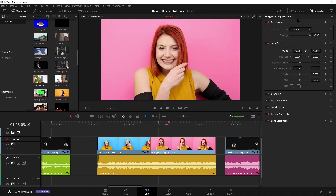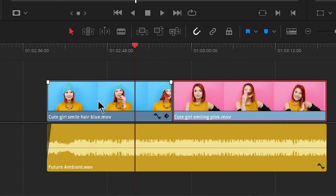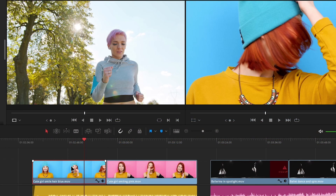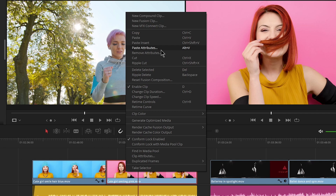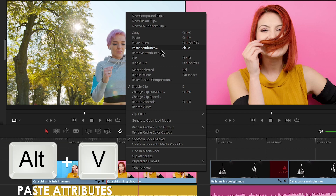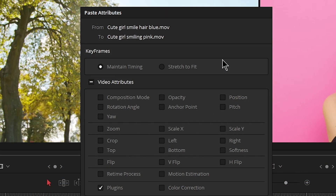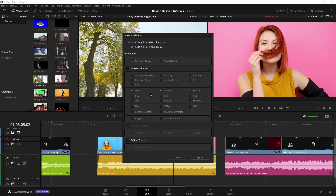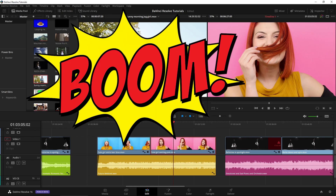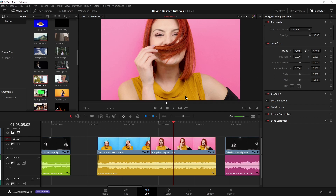Obviously we could open up the inspector and mess around with that, but an easier way would be to copy the attributes of this clip and paste them into this clip. So we'll select this clip and we can right-click and choose copy, or the easier way is Ctrl+C, or Command+C on Mac. Then we'll select this clip and we can right-click and choose paste attributes, or use the shortcut Alt+V. We get this dialog window and we can choose exactly what attributes we want to copy over. We can just select everything, or we could select just what we want — in our case just zoom. Let's select zoom, choose apply, and boom. We can check the inspector and see it's exactly 1.41 over here.